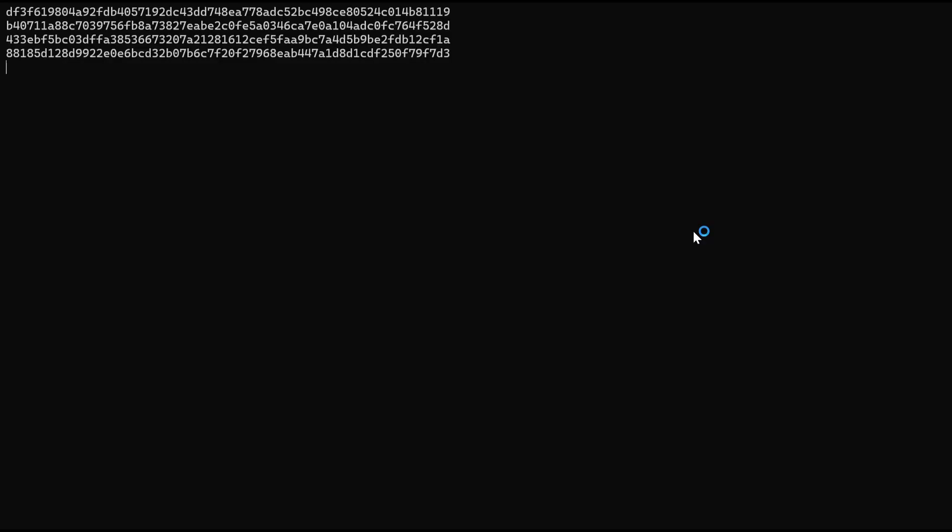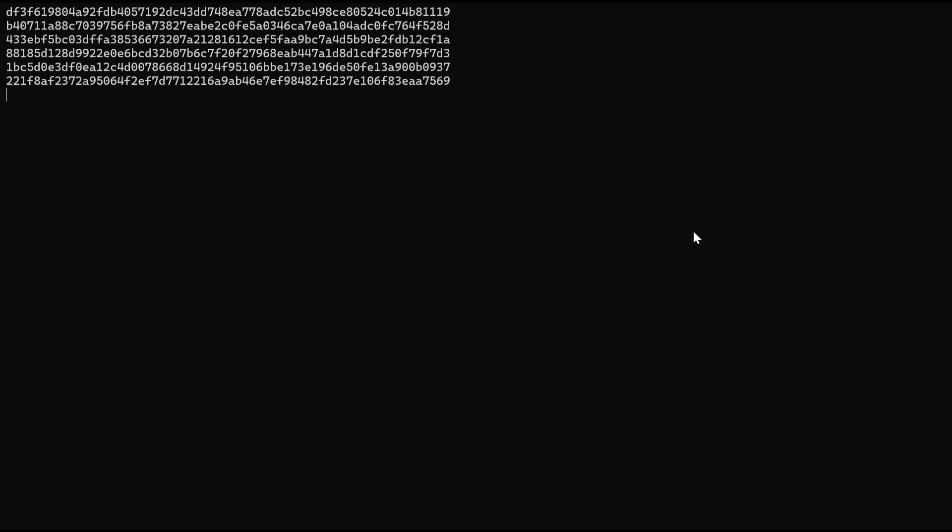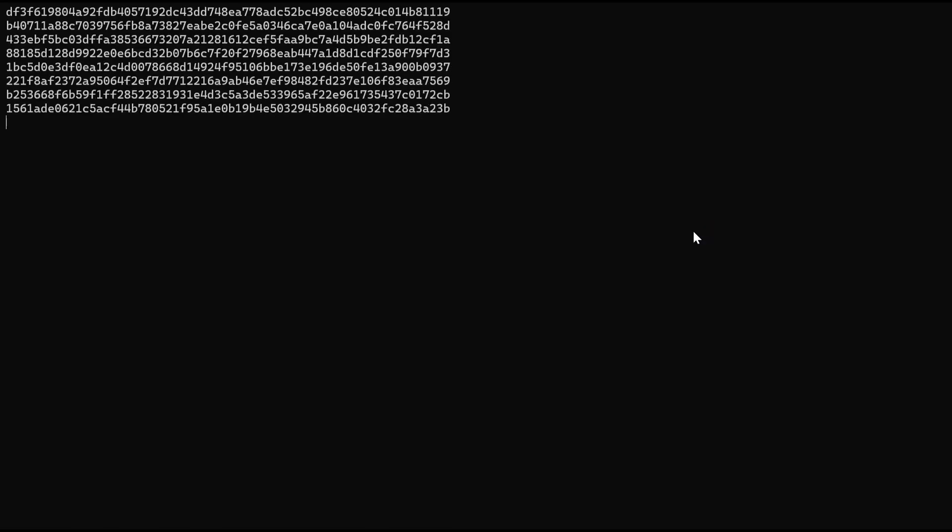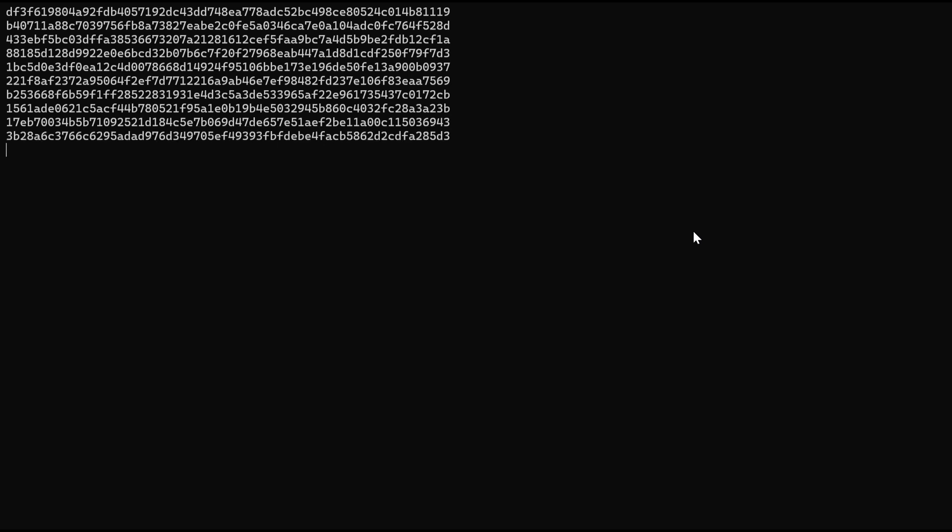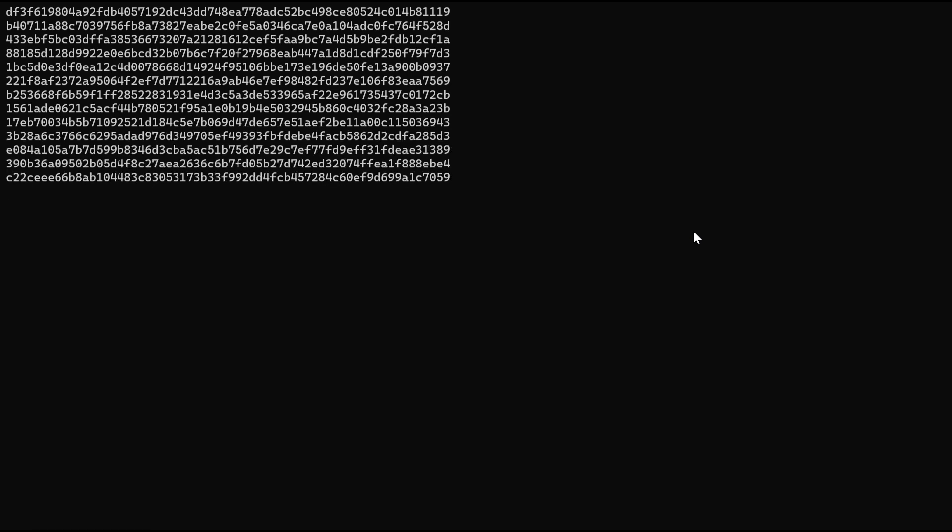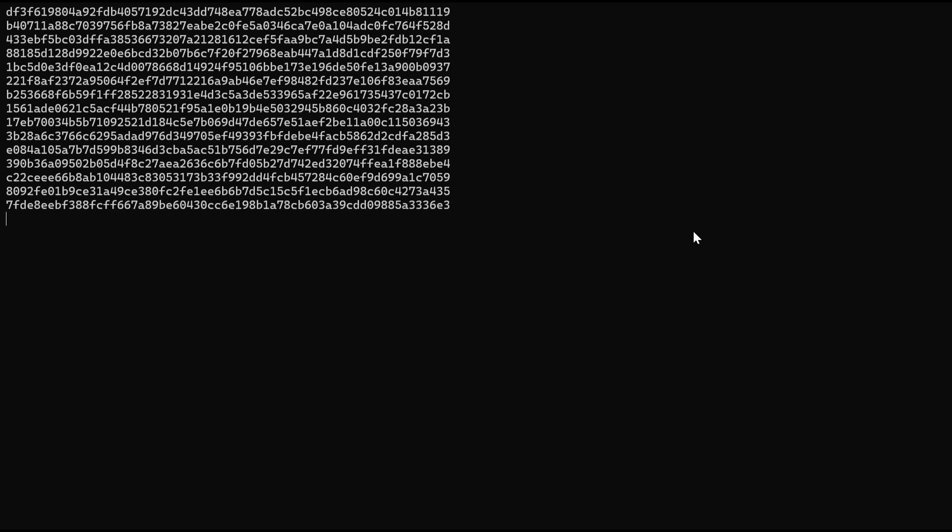As we plug in random values into the hash function, you can see it's quite rare for a hash to start with a zero, let alone say eight. So you can imagine how much guessing has to go into mining Bitcoin.